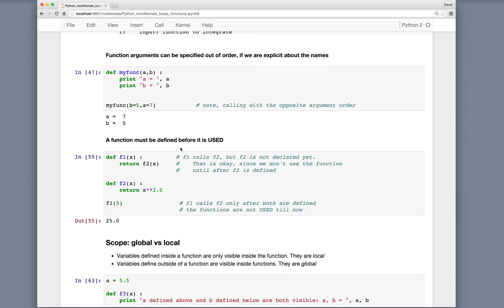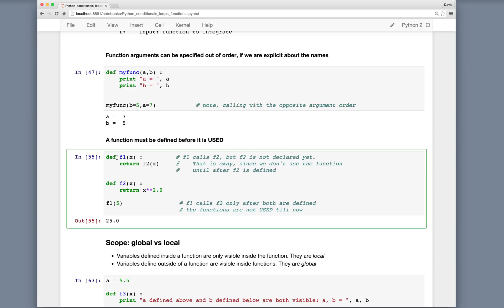A function needs to be defined before it is used, but be careful about the word "used." Suppose function f1 returns the value from f2, but f2 hasn't been defined yet — that's okay because we don't actually call f1 until later. So f1 calls f2, but f2 isn't declared yet; that's fine since we don't use f1 until after f2 is defined. When we call f1(5), both functions have been defined and we get the correct output with no problem.